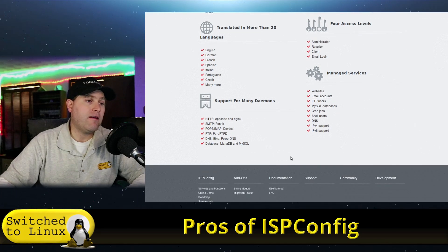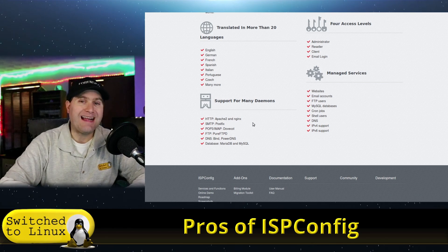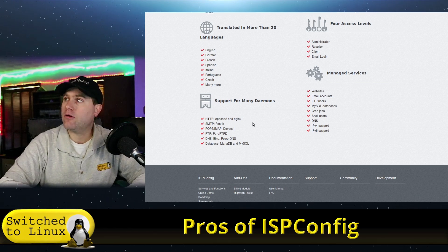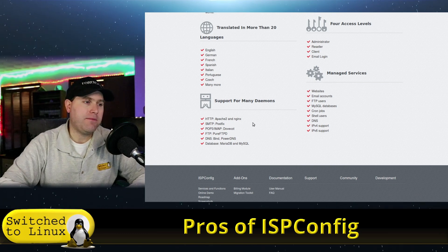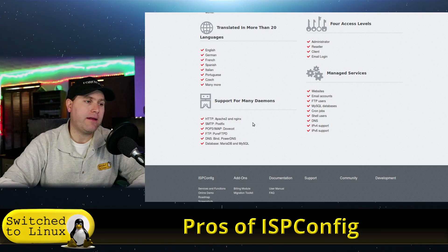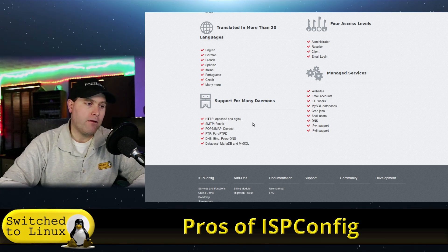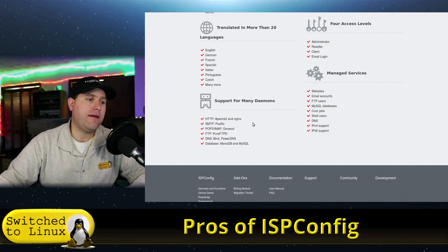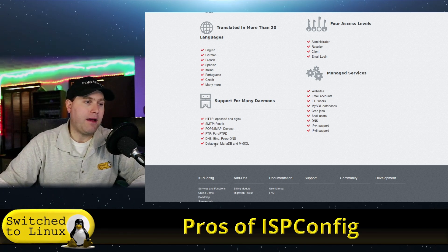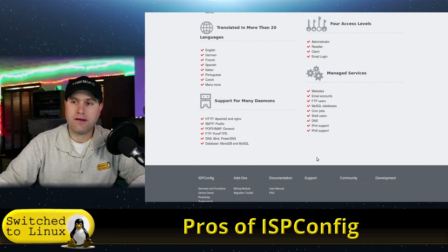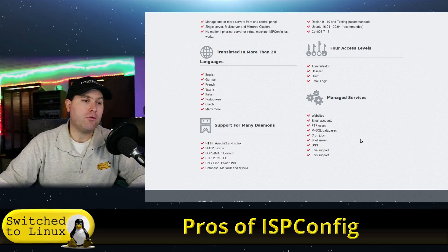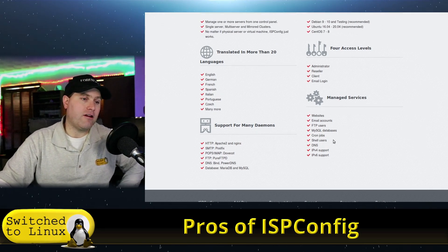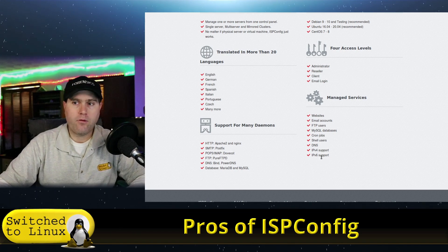Variety of different languages they support. Many different daemons here for your web server: HTTP server is Apache 2 or Nginx, whichever one you would like to do. For email, SMTP is Postfix, the IMAP and POP3 is Dovecot. We have pure-FTPd for FTP, we have BIND and PowerDNS for the DNS servers, and databases Maria and MySQL.